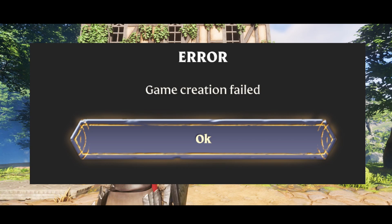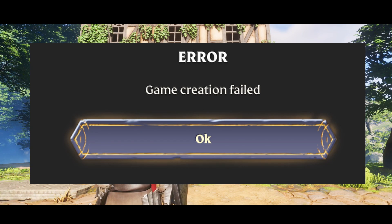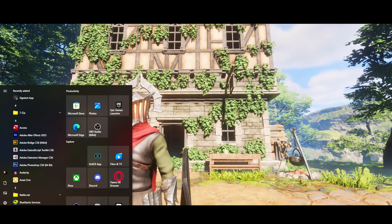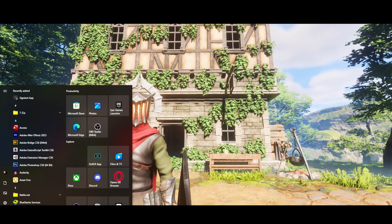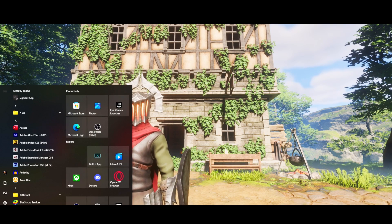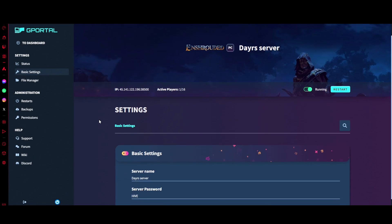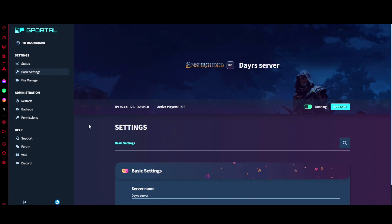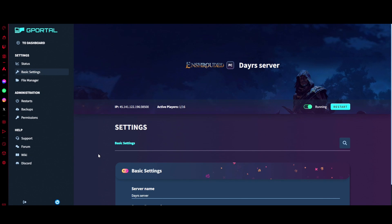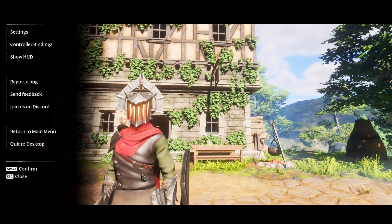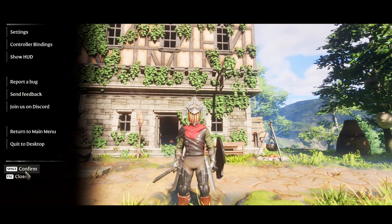So the first thing you're going to do is head over to the G Portal website, and you've got your settings and everything else. What I want you to do is stop your server, but before you do that, make sure if you are in game like I am right now, you log out.